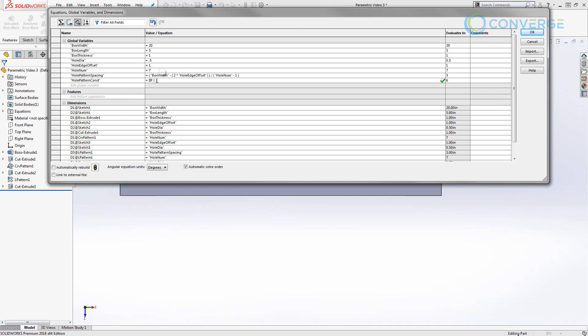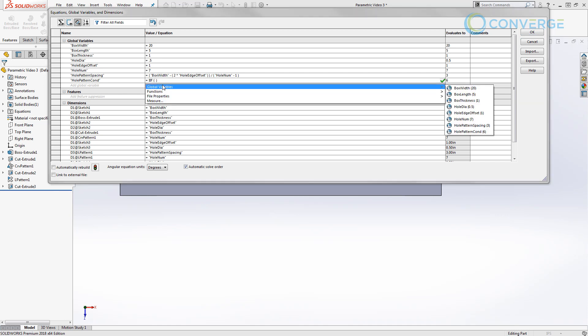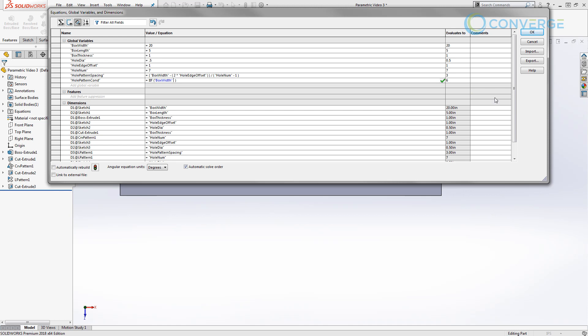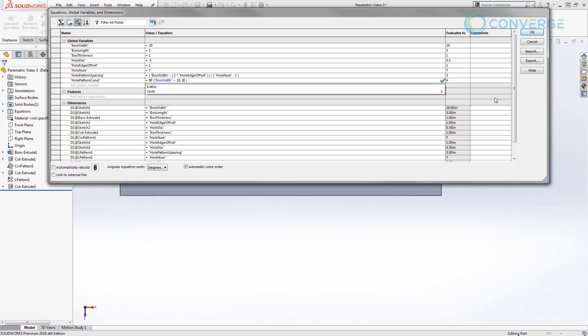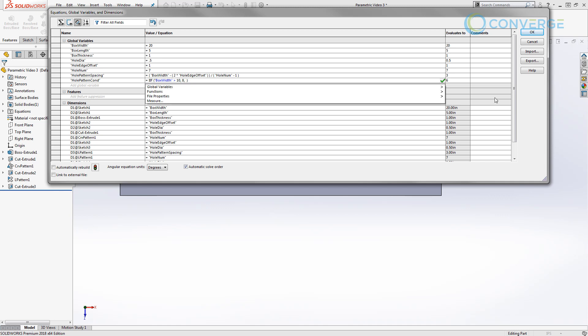So we're going to remove what I just typed and start again. Inside of this statement, we want to determine how many hole numbers we want patterned across the board, and we want to determine that by the width of our box. Our first statement is going to be: if box width is greater than 10 inches, we want to have eight holes. However, if it's not greater than 10 inches — so if it's 10 inches or less — we only want five holes.